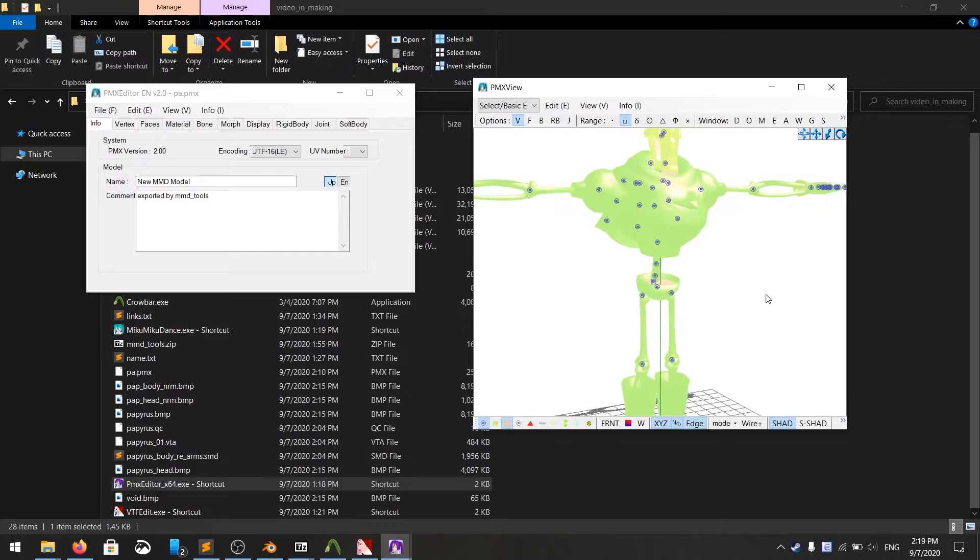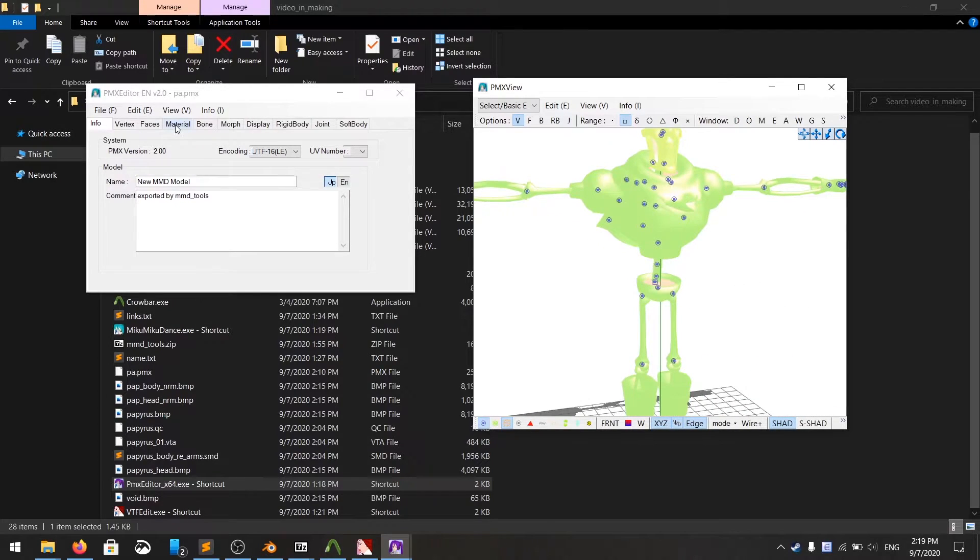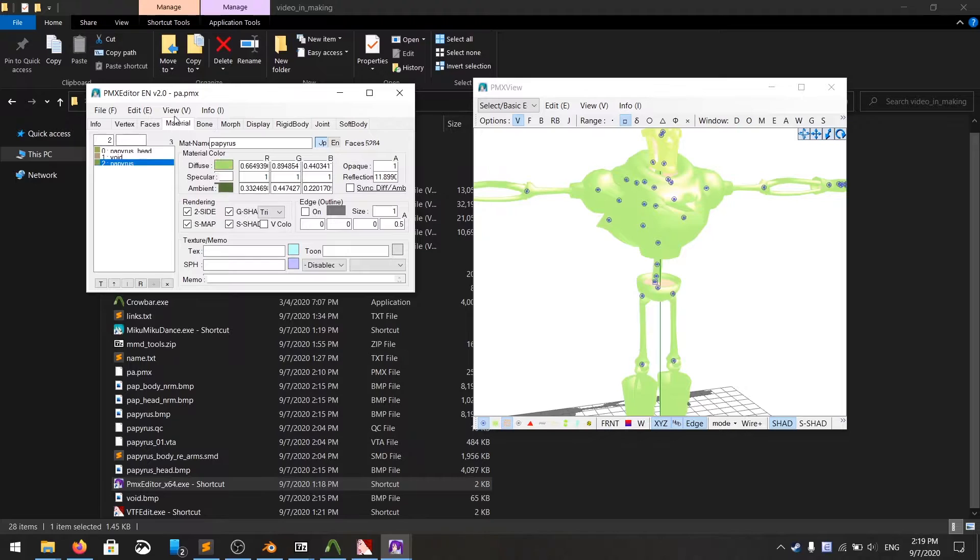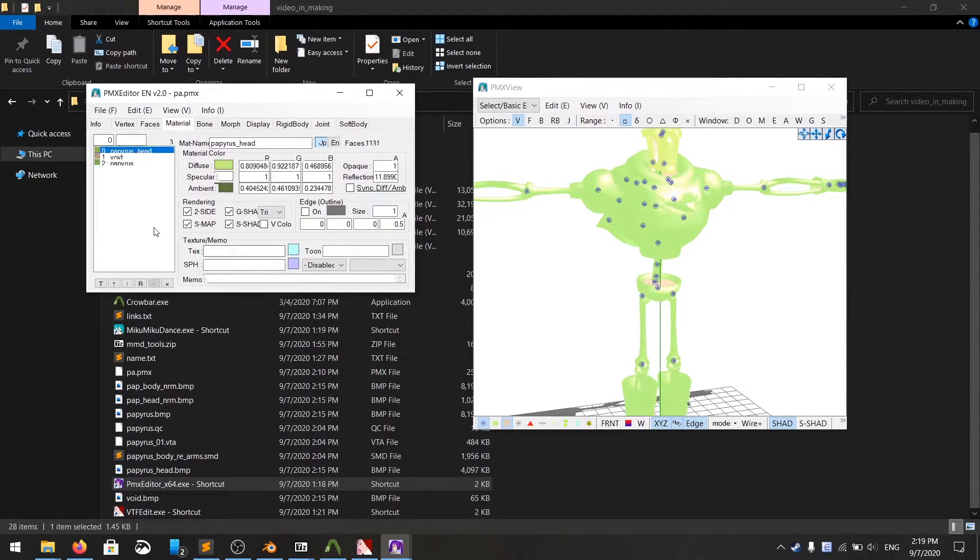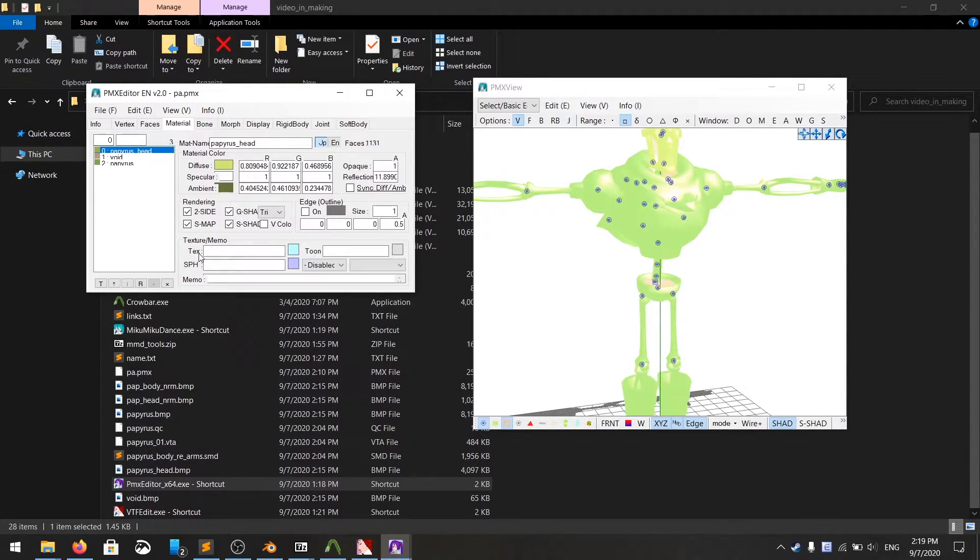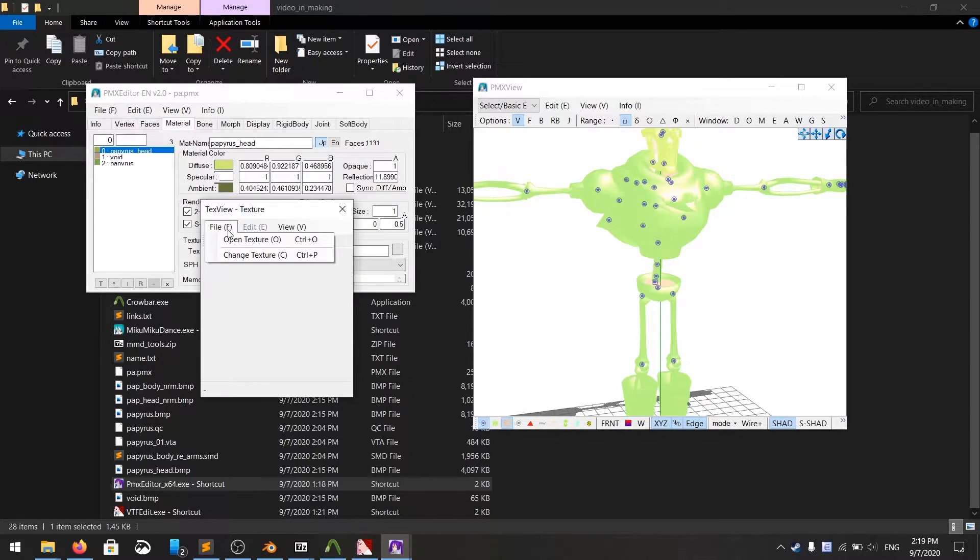This is what you're going to do next, which is match the meshes with the textures. You go to material, and you see there are some meshes, some parts that don't have any textures. Now I'm going to match the textures with the parts of the body. Go down the text right here, click on the teal block, and go to file, open textures.